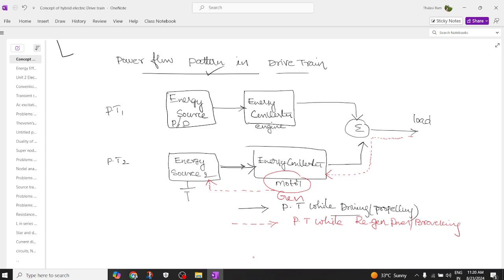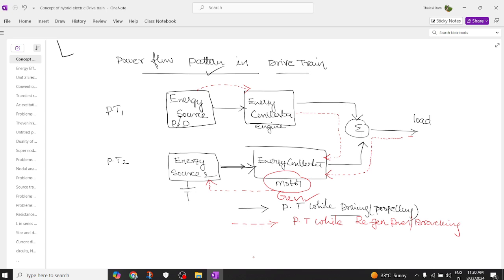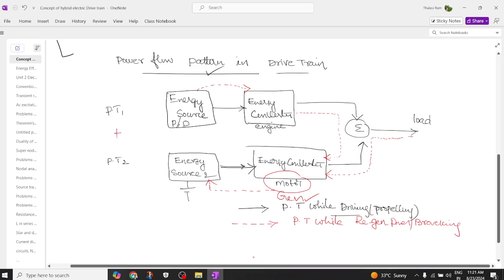Another possibility: the petrol or diesel energy is used by the engine, and the engine will send energy to propel the motor, which acts like a generator to charge the battery. So the black colored lines show vehicle propelling, the red color shows how the battery gets charged in regenerative braking mode, or when the engine acts as input to the generator with mechanical input and electrical output.